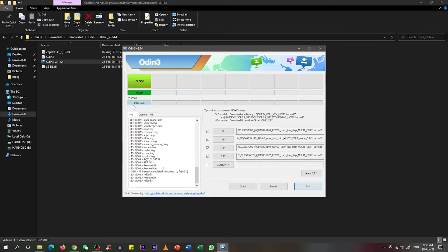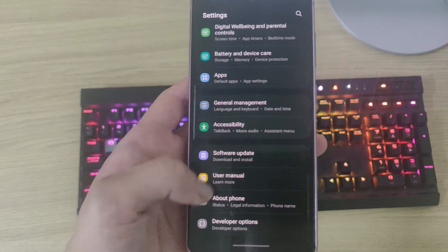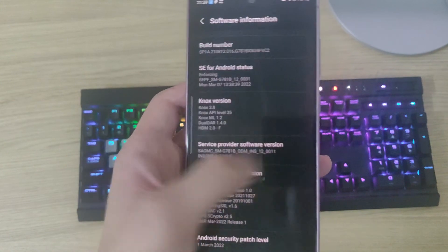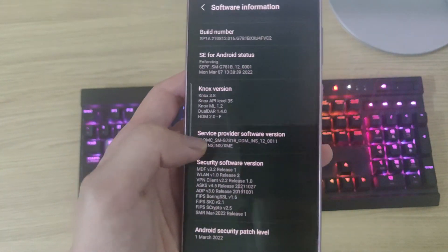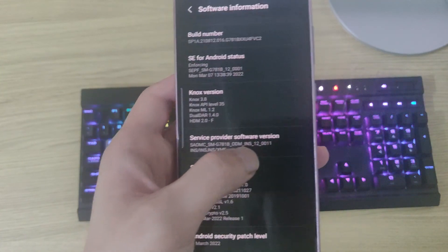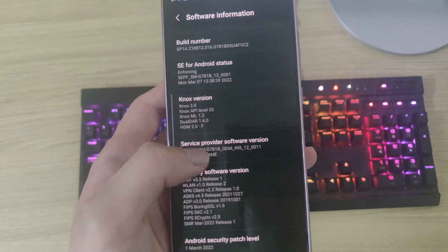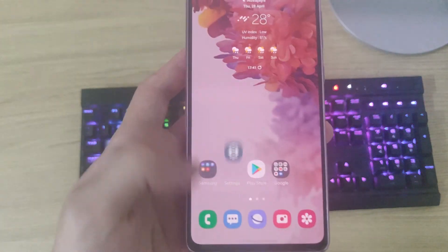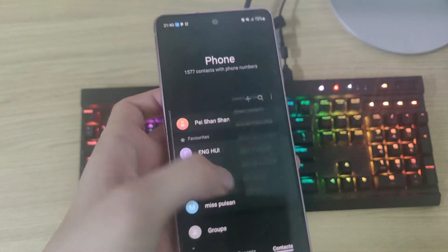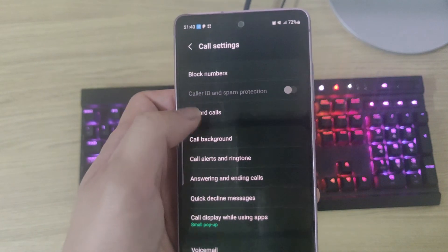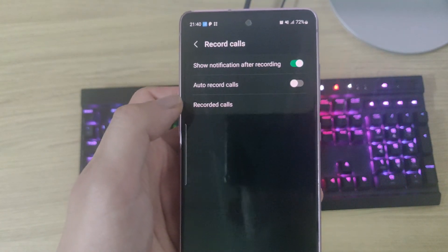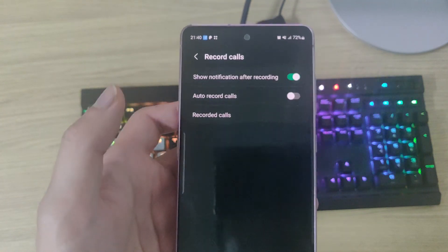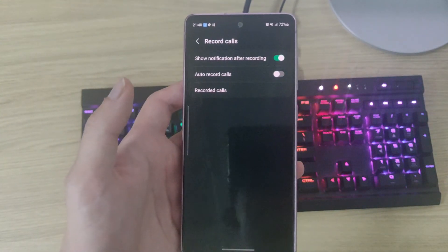What we need to do now is double-check on our phone. Go to settings under the information. As you can see, the software information has changed already. Just now we were using XME version and now we are in INS, which means India version. So we have successfully flashed the new firmware into our phone. We go to our phone under settings and we can see there's a call recording function over here. Press on this and we can choose to auto-record calls or manually record the calls, it's up to you.